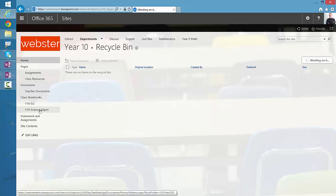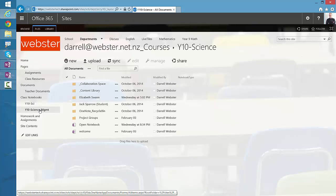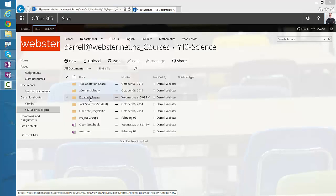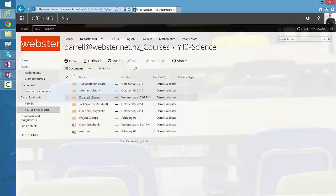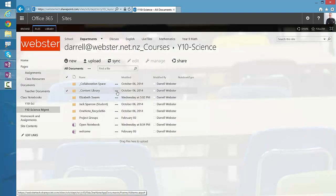Let's go back into our management view of our notebook and see where that is. There it is — we've got Elizabeth Swann and she has her notebook back. Now, one other thing I discovered working through this: the restore process has put the files back, but now what? Let's have a look at Elizabeth's view. We did have to assign her rights back to the collaboration space and the content library.